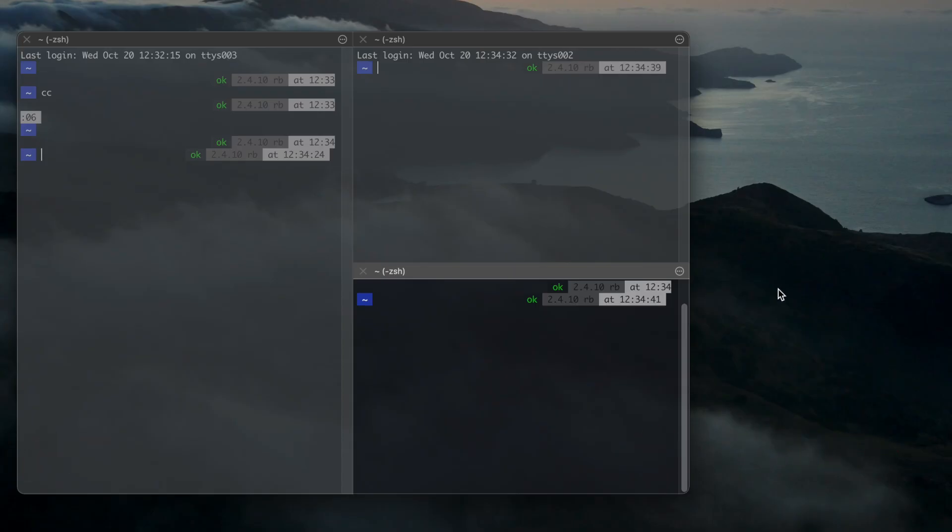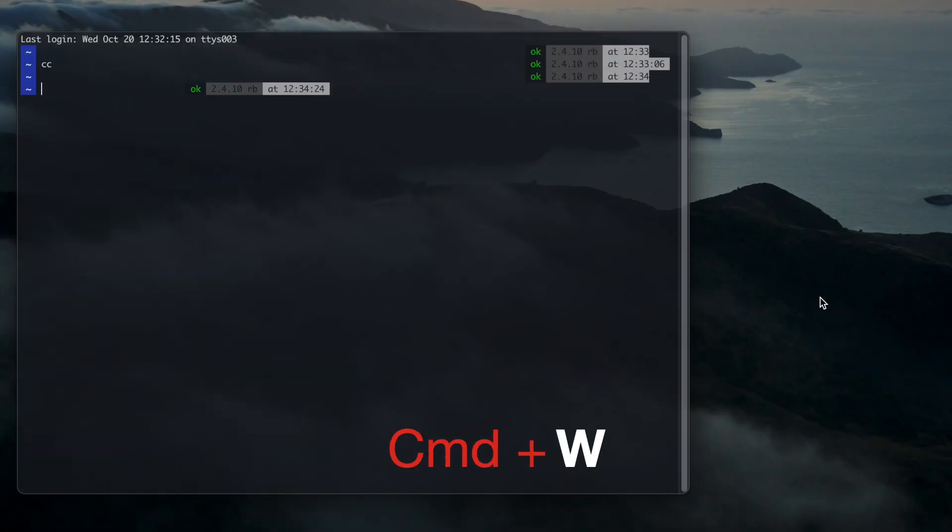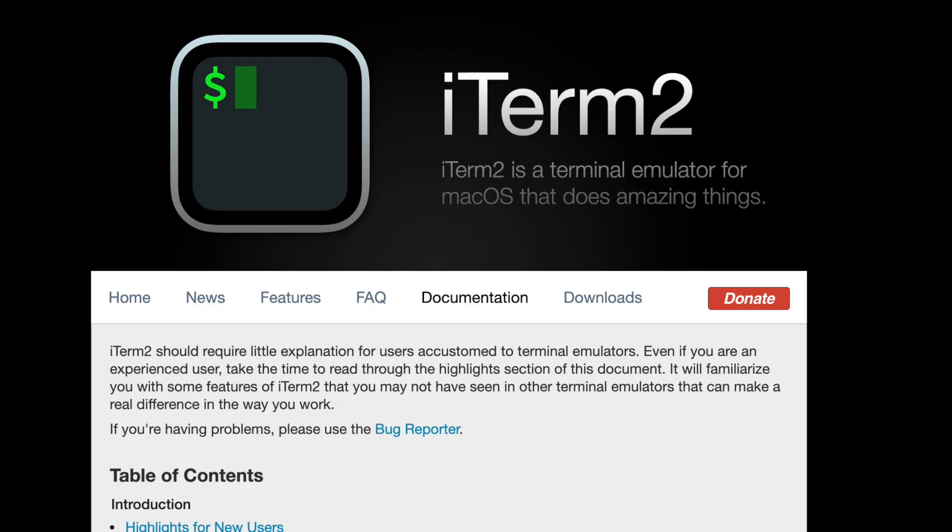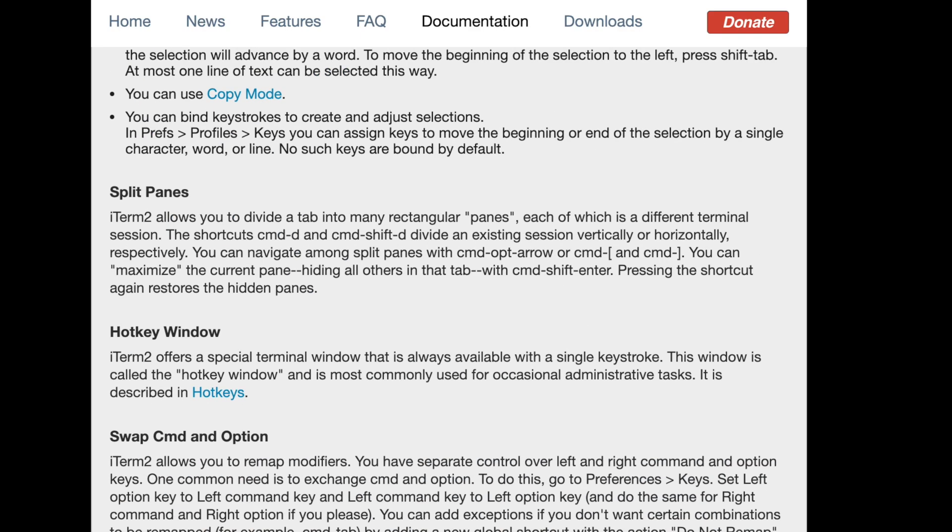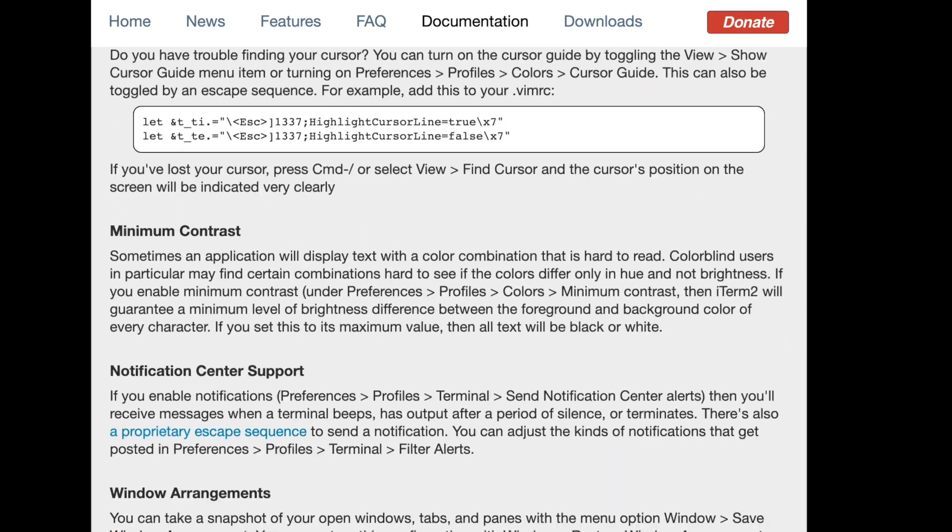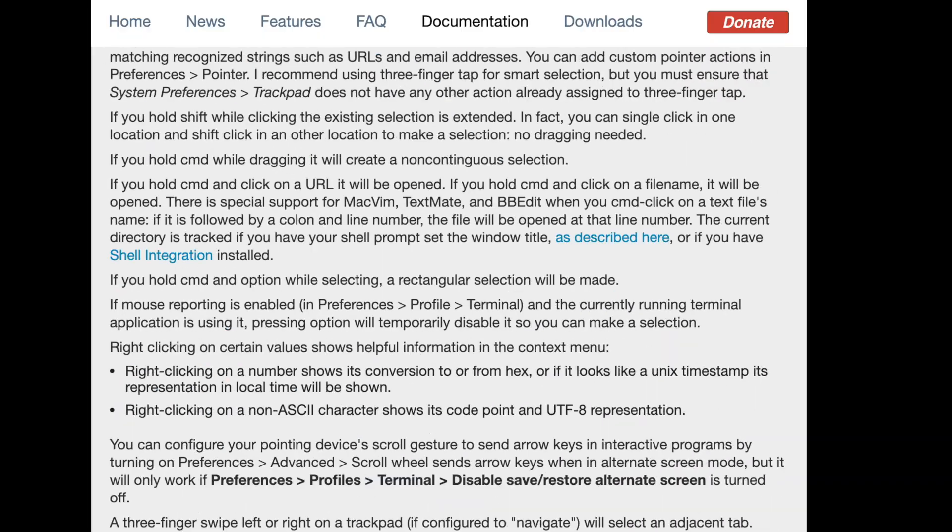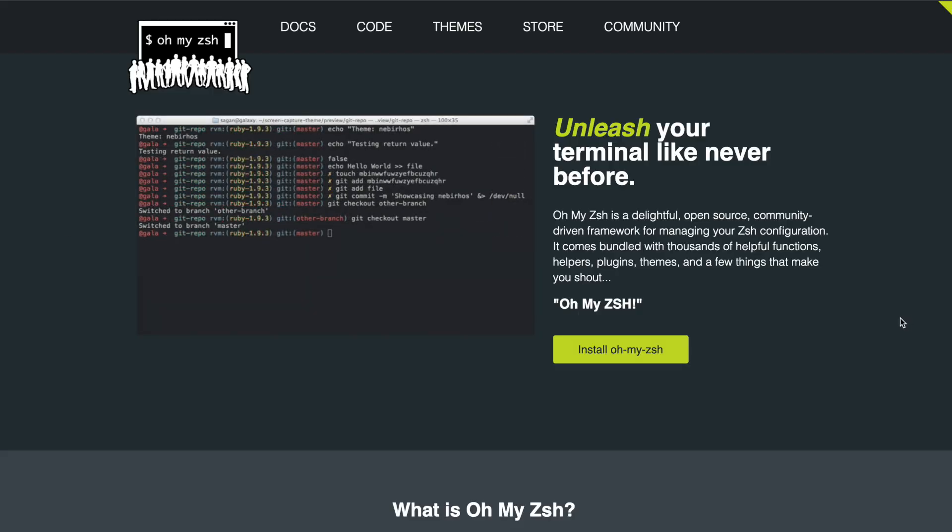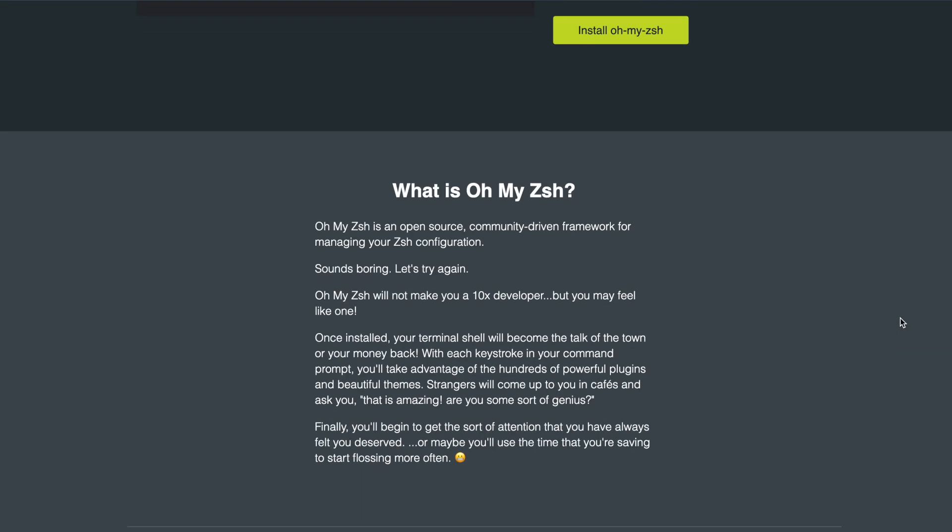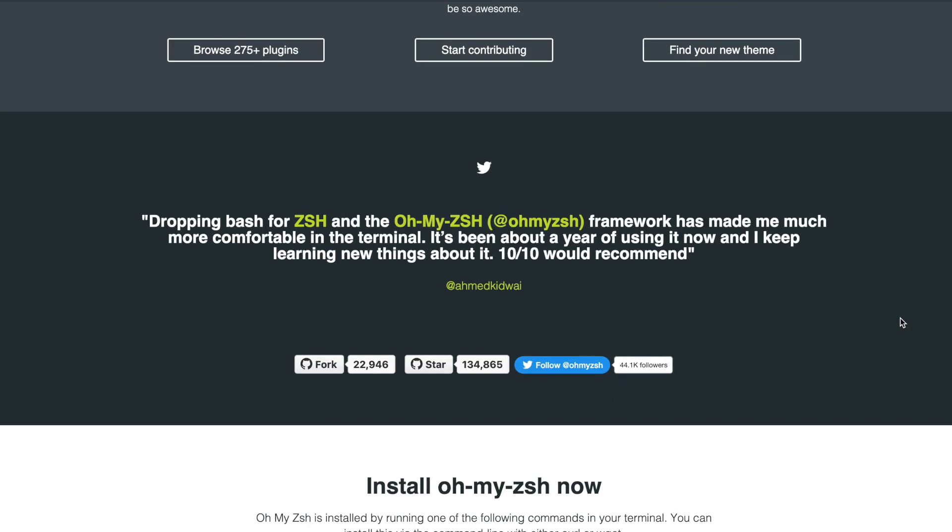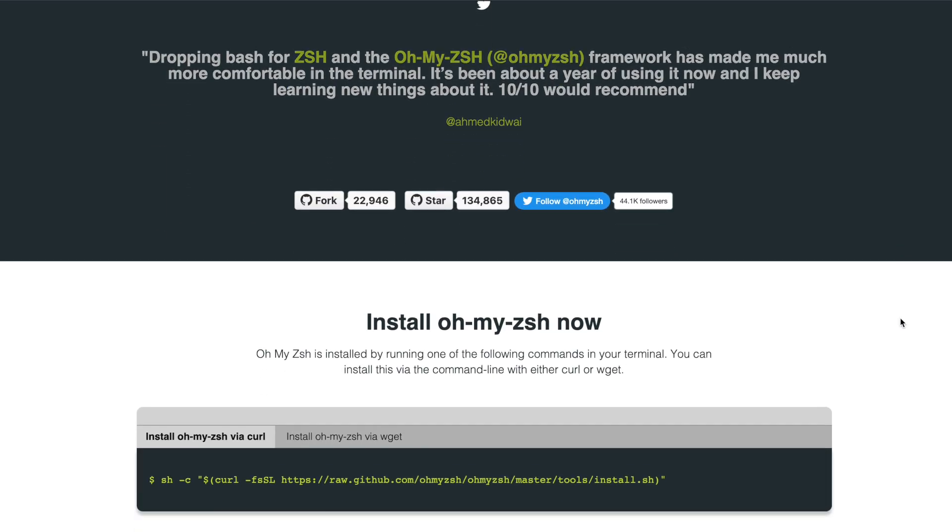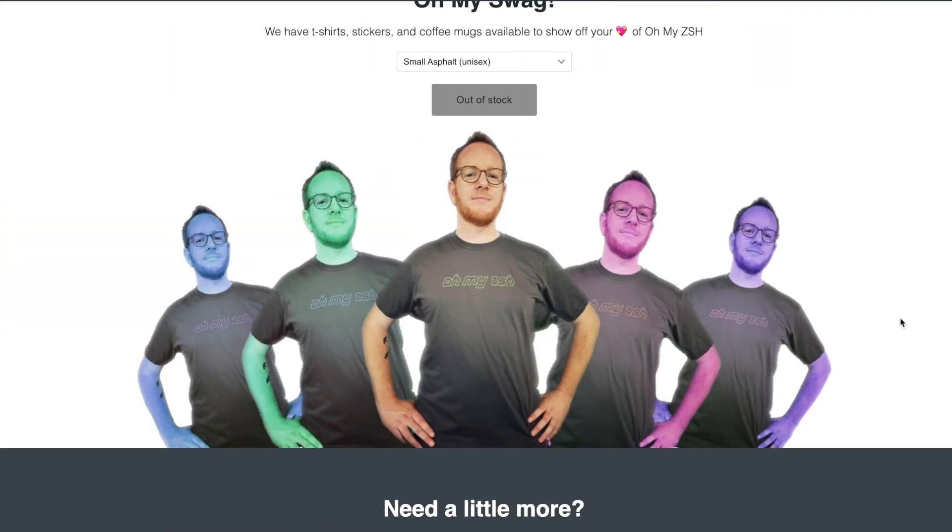Exit out of a pane by typing exit in that pane or using Command W. These are just a few handy features of iTerm2. There is an extended documentation which you can go through. I would recommend to install Oh My Zsh to get access to powerful plugins and themes. If you want a step-by-step guide on how to do this, leave a comment.